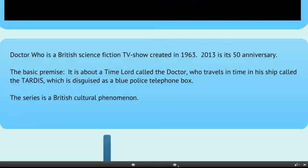The basic premise is about a Time Lord called the Doctor. He travels around in his starship called the TARDIS, which is disguised as a box. We are going to be looking at each aspect of this.